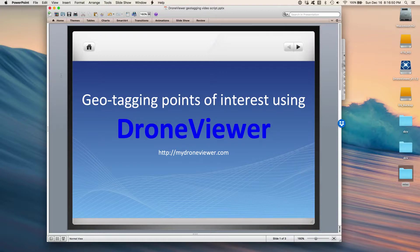Hi, this is John of Earthshine Software, and today I want to show you how DroneViewer can help you in applications where precise geotagging, geolocating, and geodocumenting is important.